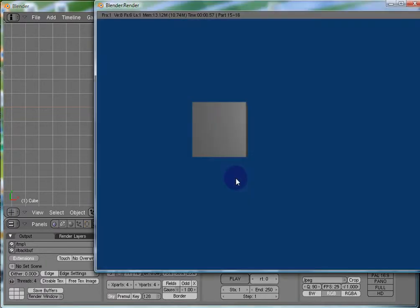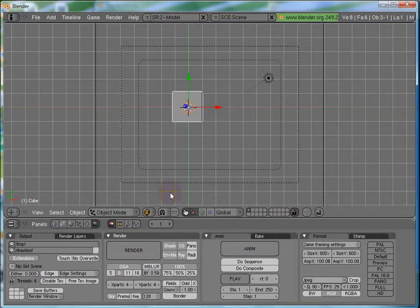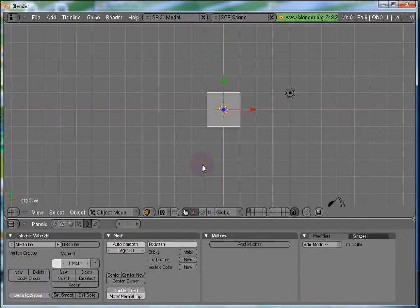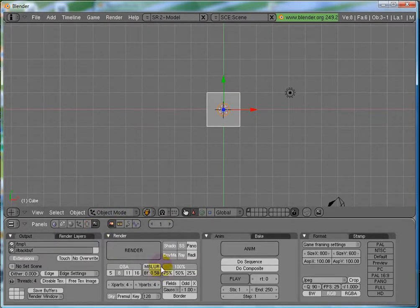And if I render, now I will get the cube from the top view. Alright. So, these were the two shortcuts. Now, let's return to our scene buttons.